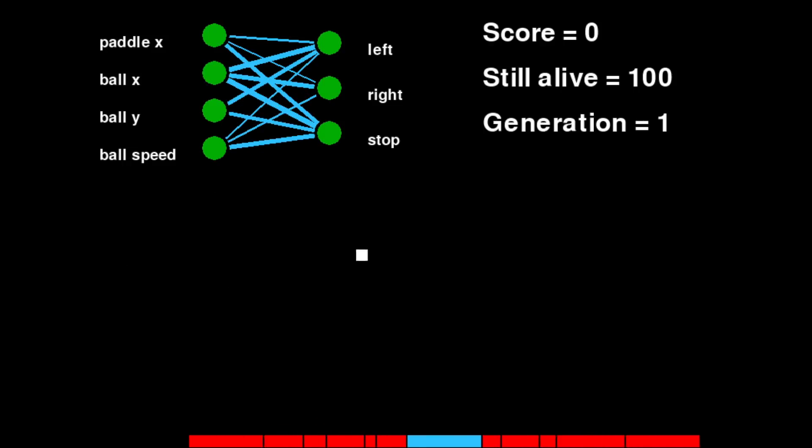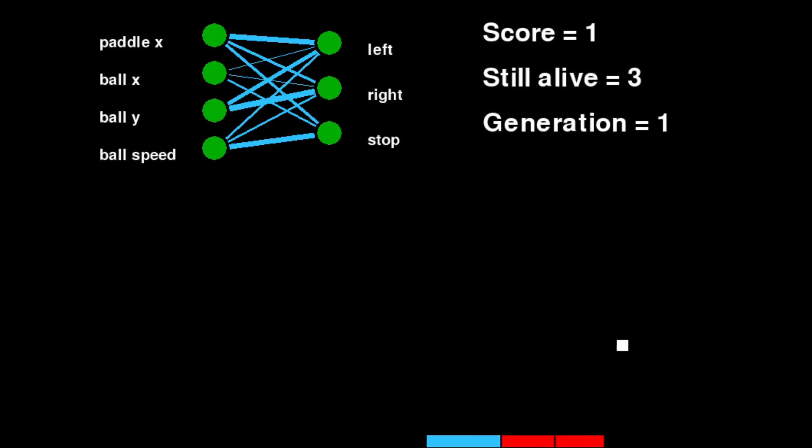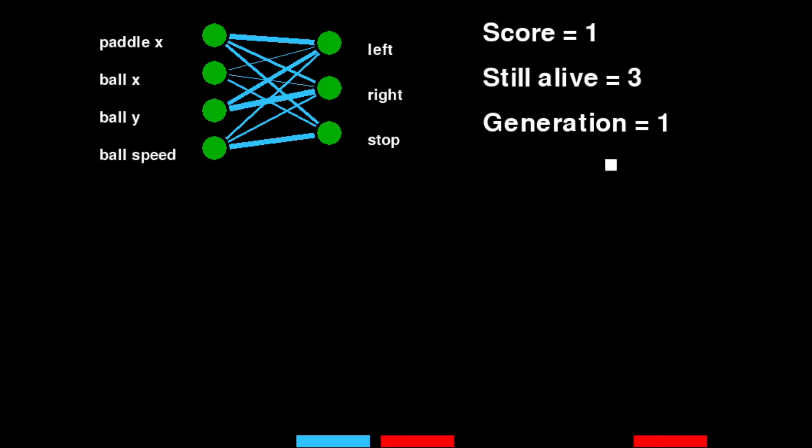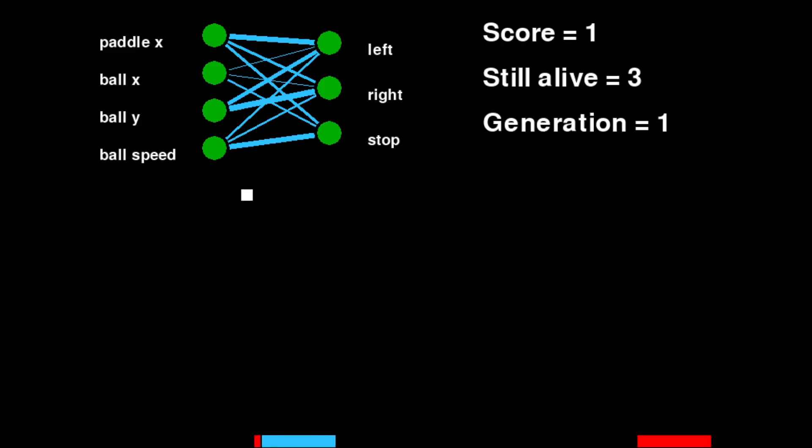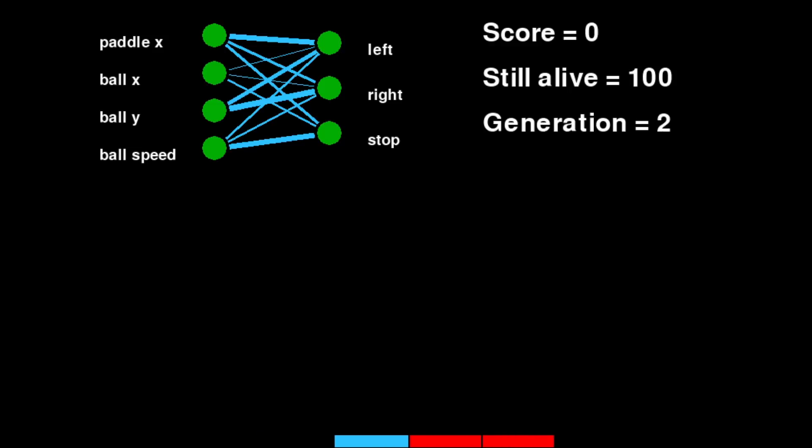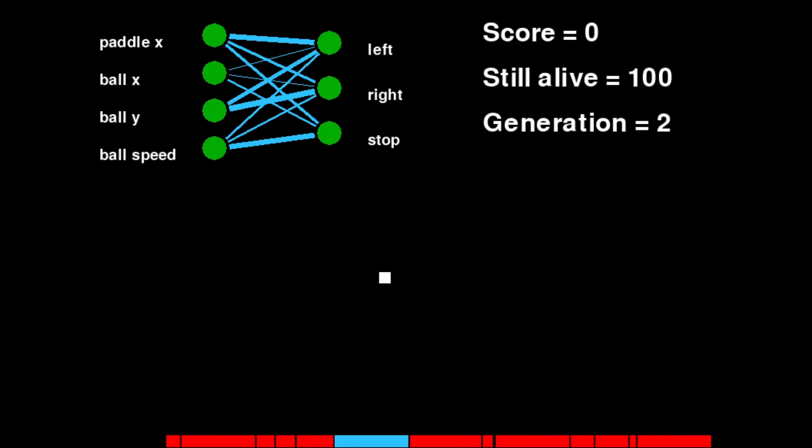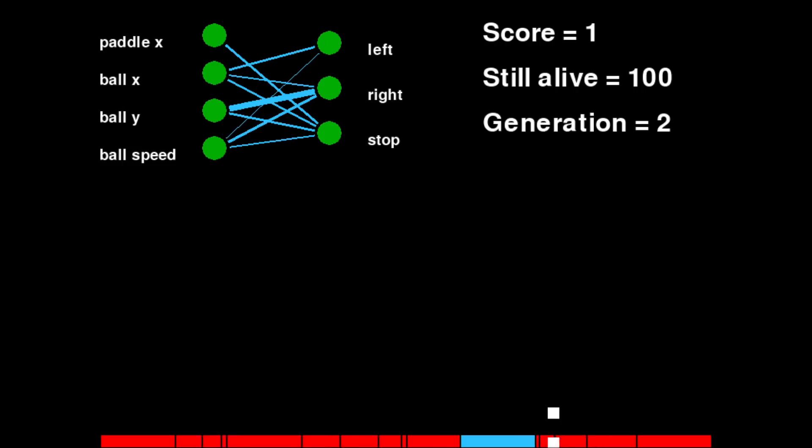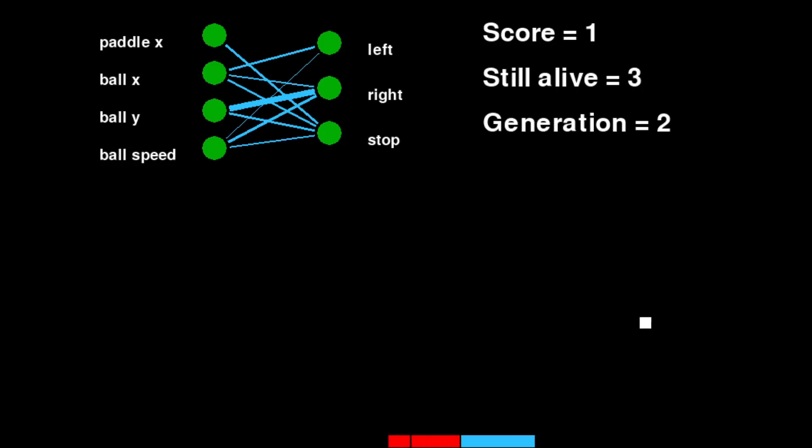Now we can make lines to represent the connections from each of the input nodes to the output nodes. And finally, we can make the thicknesses of the lines represent the influence that each node has on another node. A thick blue line indicates a strong positive influence, a thin line indicates very little influence, and a thick red line indicates a strong negative influence. The most fit paddle from each generation is colored in blue so that we know which paddle the neural network we are seeing belongs to.